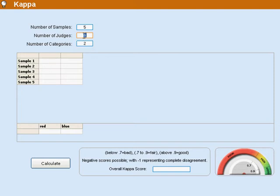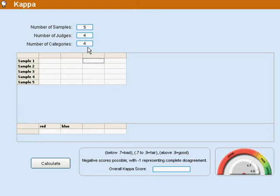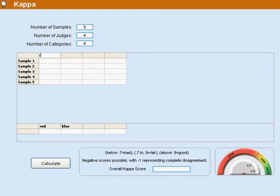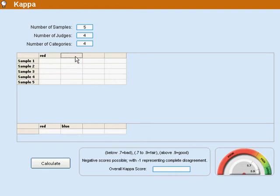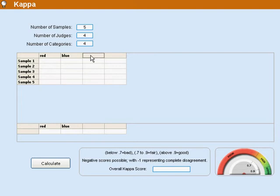Let's just leave this at four judges for right now and let's put things in, let's say, four categories. Now these categories have to be mutually exclusive. So I can put red and I can put blue and I can put yellow and I can put white.